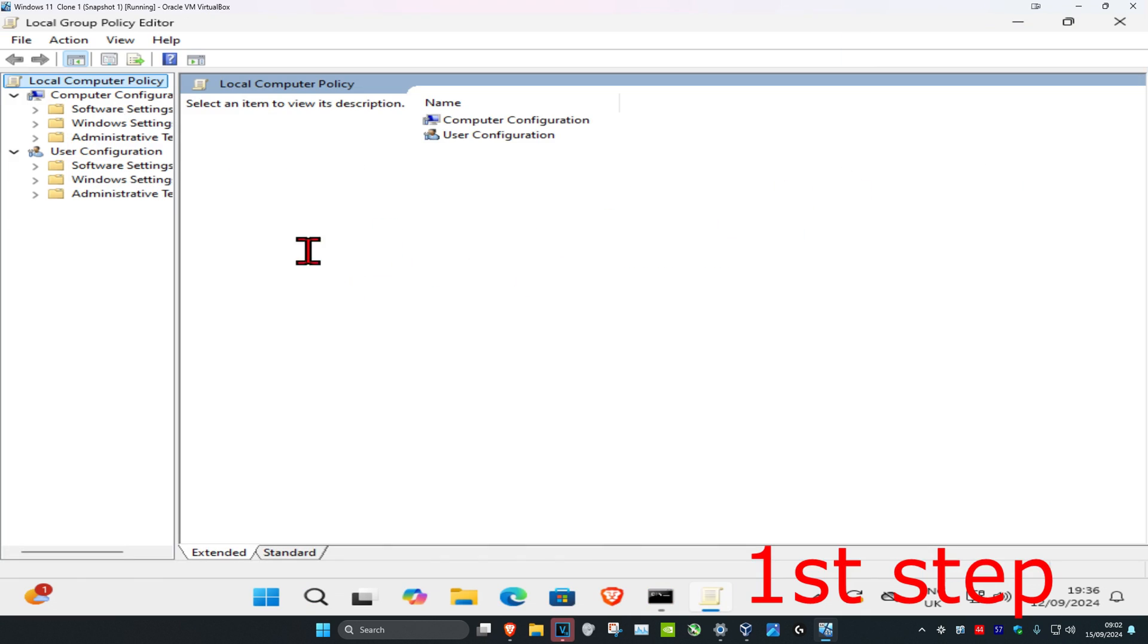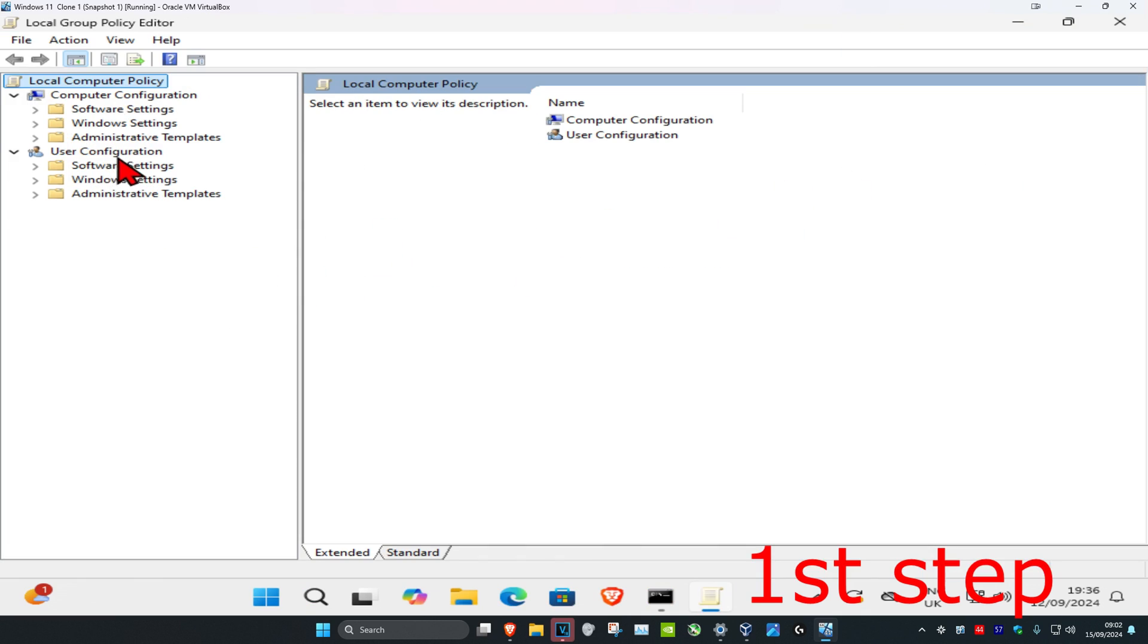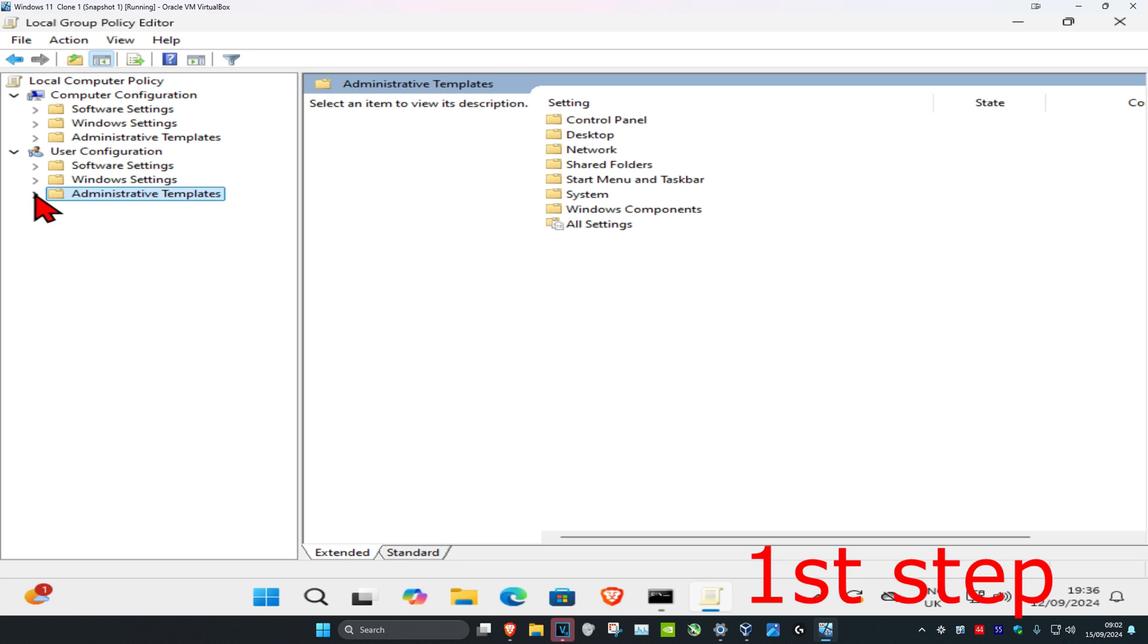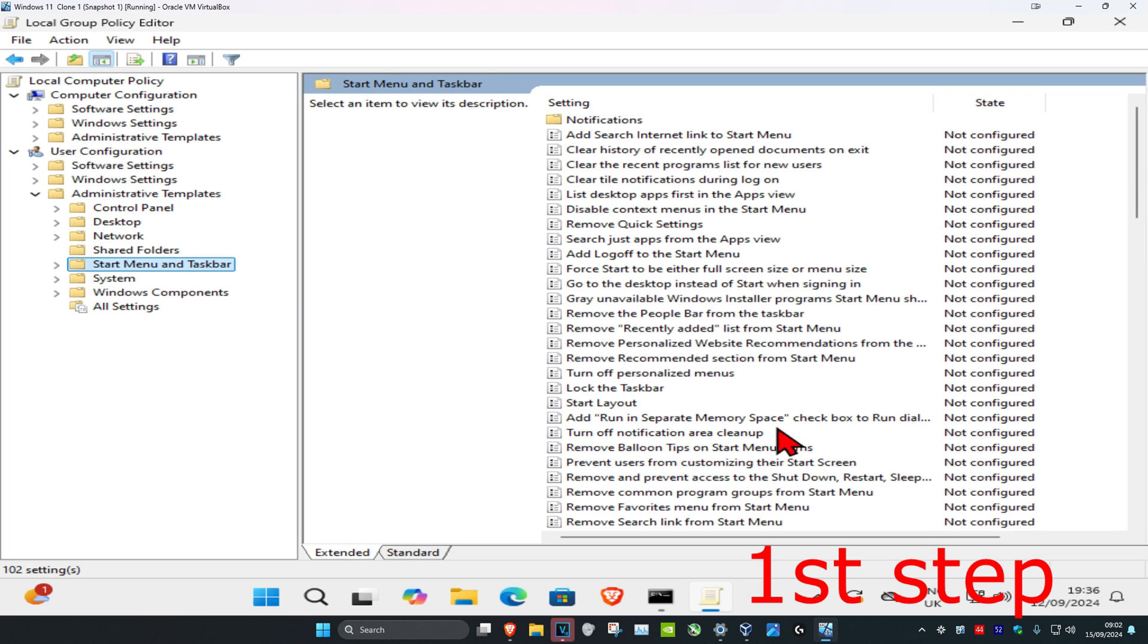Now once you run this, under user configuration you want to expand administrative templates, and then you want to click on start menu and taskbar. Click on this folder right here and now all this will appear on the right side.